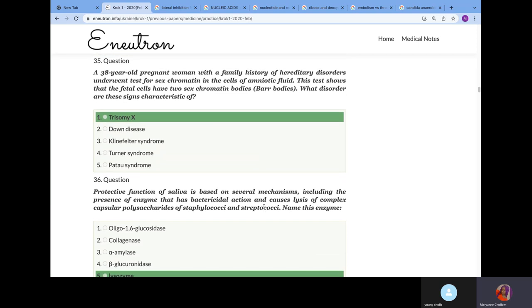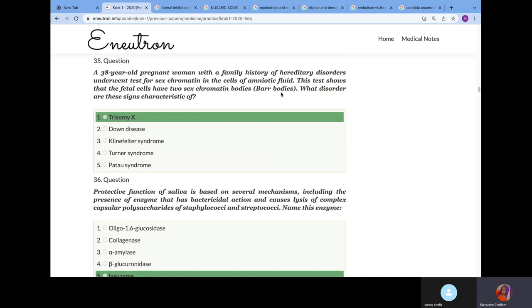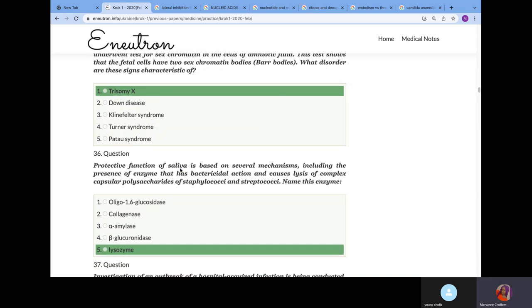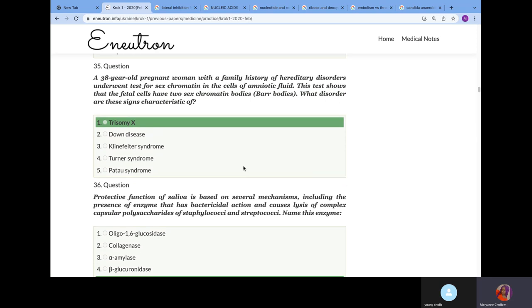A 38-year-old pregnant woman with family history of hereditary disorder underwent test for sex chromatin in the cells of her amniotic fluid. This test showed that the fetus has two Barr bodies. What disorder is it? We know that to calculate Barr bodies, the formula is how many X chromosomes you have minus one. A healthy male has XY, so one X minus one is zero Barr bodies. A healthy female XX will have one Barr body. The fetus has trisomy X because trisomy X is XXX, triple X. The amount of X chromosome you have is three minus one equals two. That's why this fetus has two Barr bodies, trisomy X.